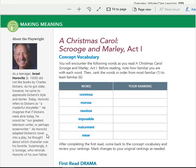As Horowitz adapted Dickens' novel into a play, he thought about which character was his favorite. Surprisingly, it is Scrooge who reminds Horowitz of his own father.